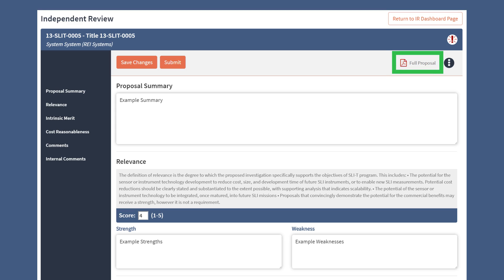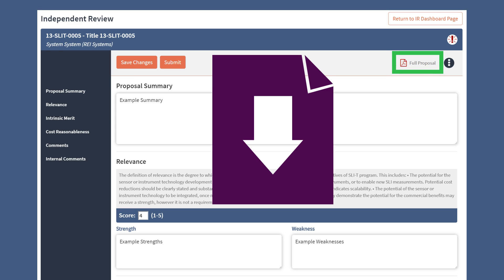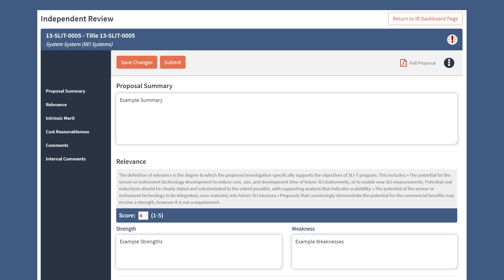The Full Proposal button allows you to download a PDF version of the review. Or, you can select specific sections to download by clicking on the three dots.